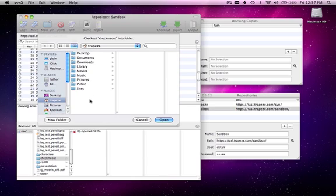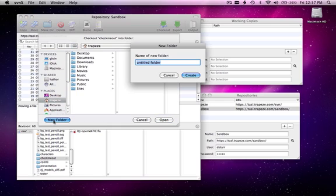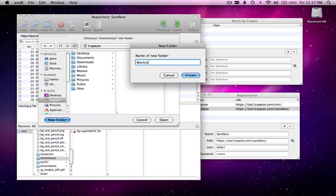Now, it's going to ask you for the local destination. You should always be putting it in a new empty folder. We'll call it working copy for now.